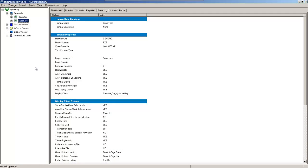Oftentimes when people come to us asking for support or general questions, we get questions regarding how ThinManager knows the identity of the actual terminal it's connecting to when we've given it a name such as supervisor or operator. How does it know which one is which? I'm going to show you what that looks like.